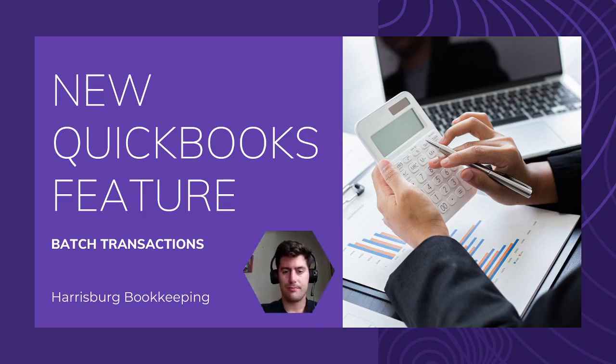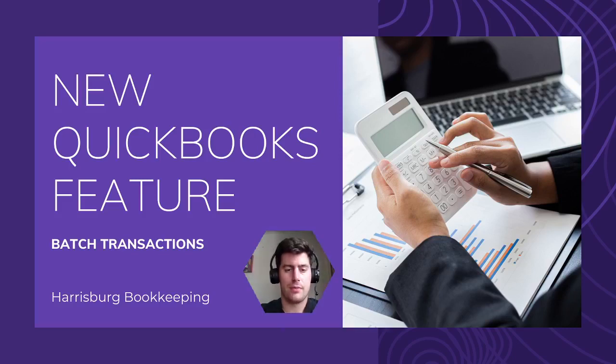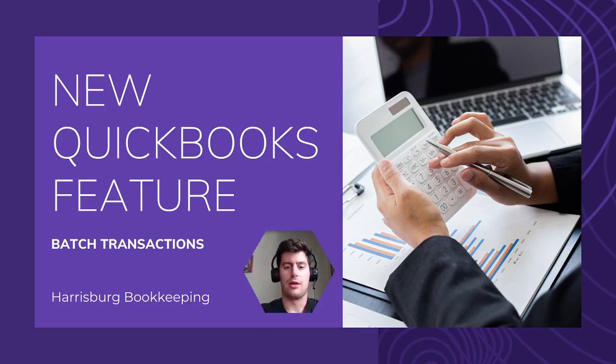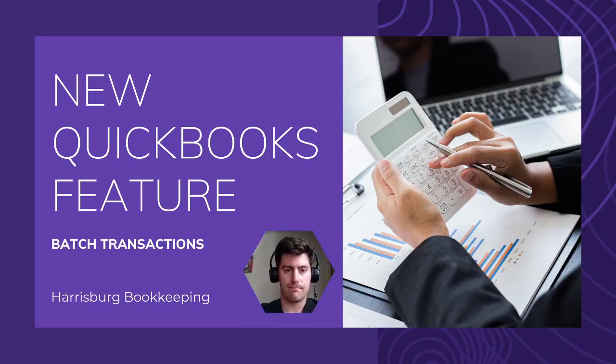Hello everybody, my name is Zach Pascarello. I am a Certified QuickBooks Pro Advisor, and I own Harrisburg Bookkeeping.